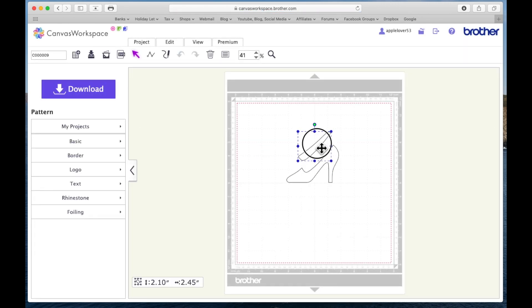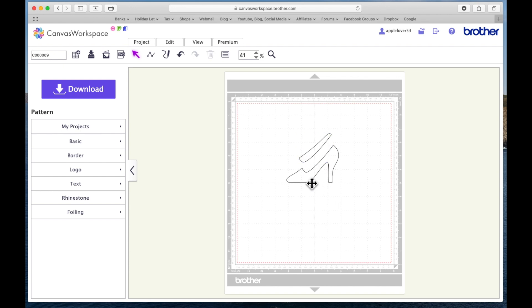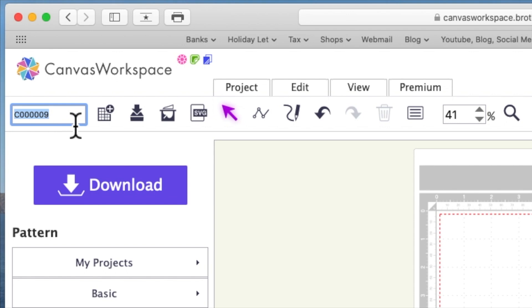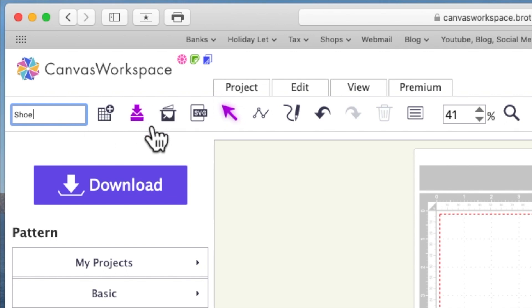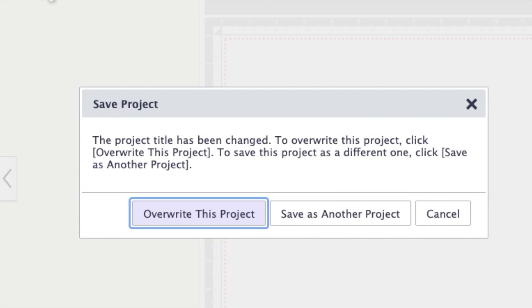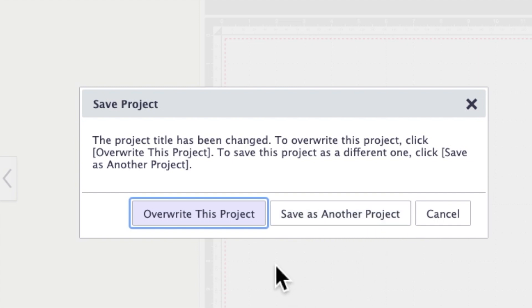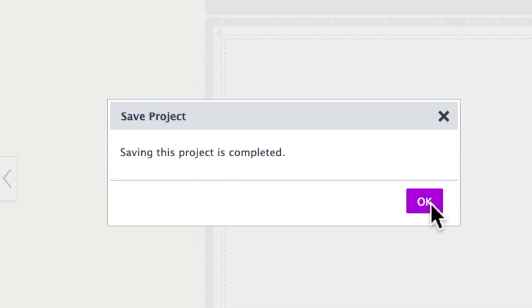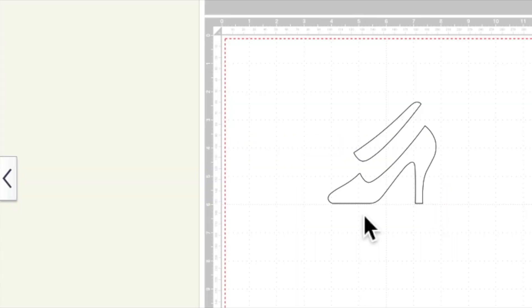And here are the two elements of the shoe. It's given it its proprietary name from Canvas, so I can highlight the numbers here and I can call it shoe. Then I can re-save the file by clicking the second icon along. It will ask me, do I want to overwrite this project or save as another project? I'm just going to overwrite it. I don't need to save it again.